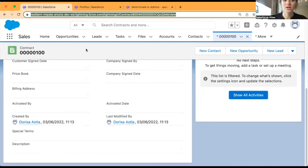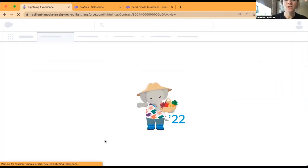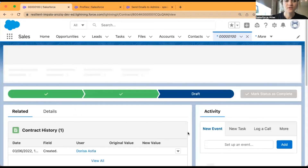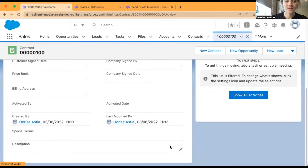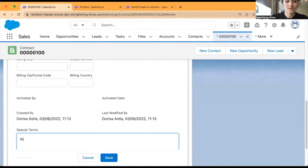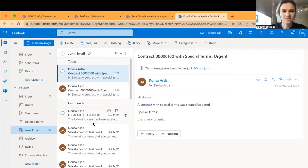The flow is set to trigger when a record is created or updated, so I don't need to create a new contract. I'll go back to my contract, refresh the page, and use the Special Terms box to fill in some text. I'll enter 'this is very urgent' to trigger the flow.